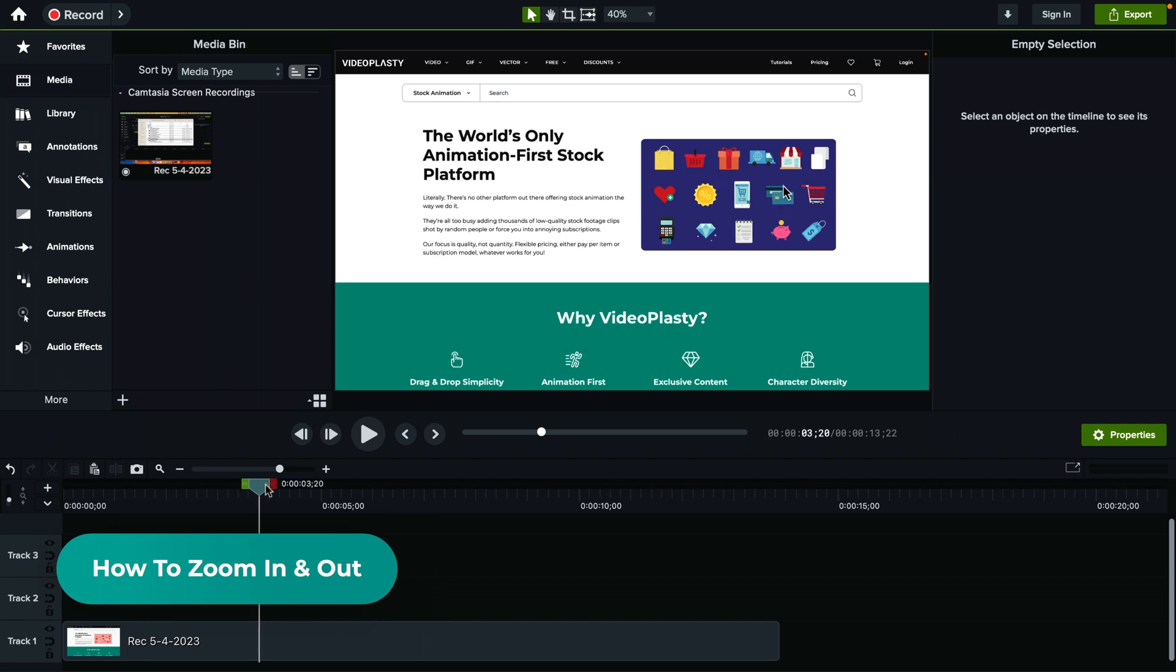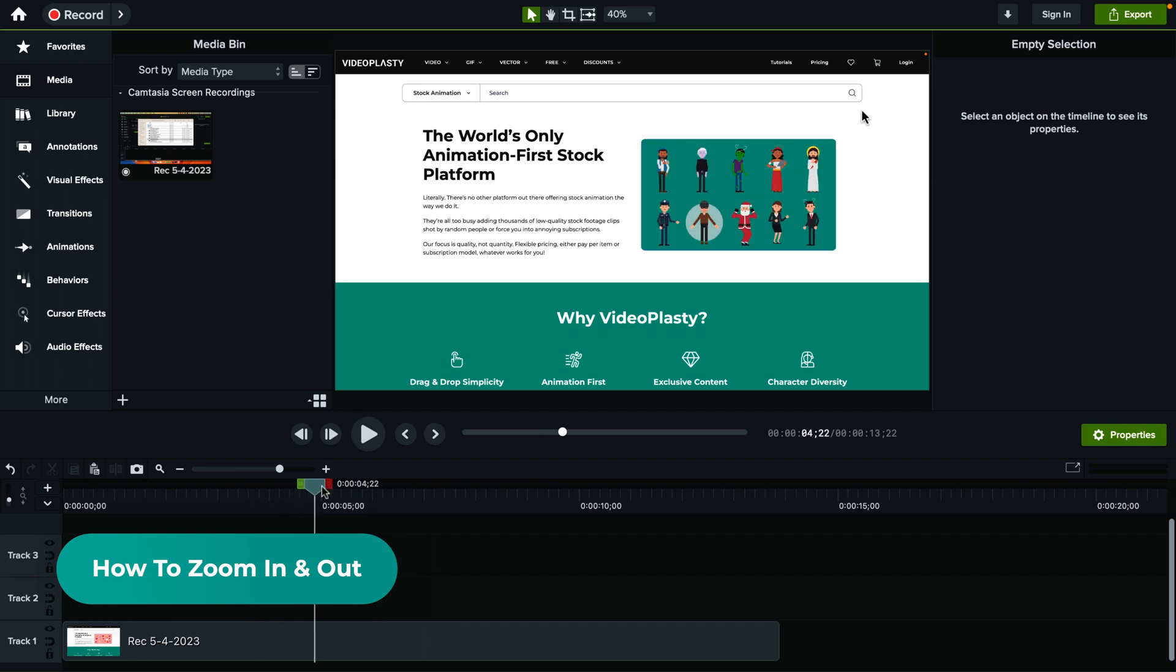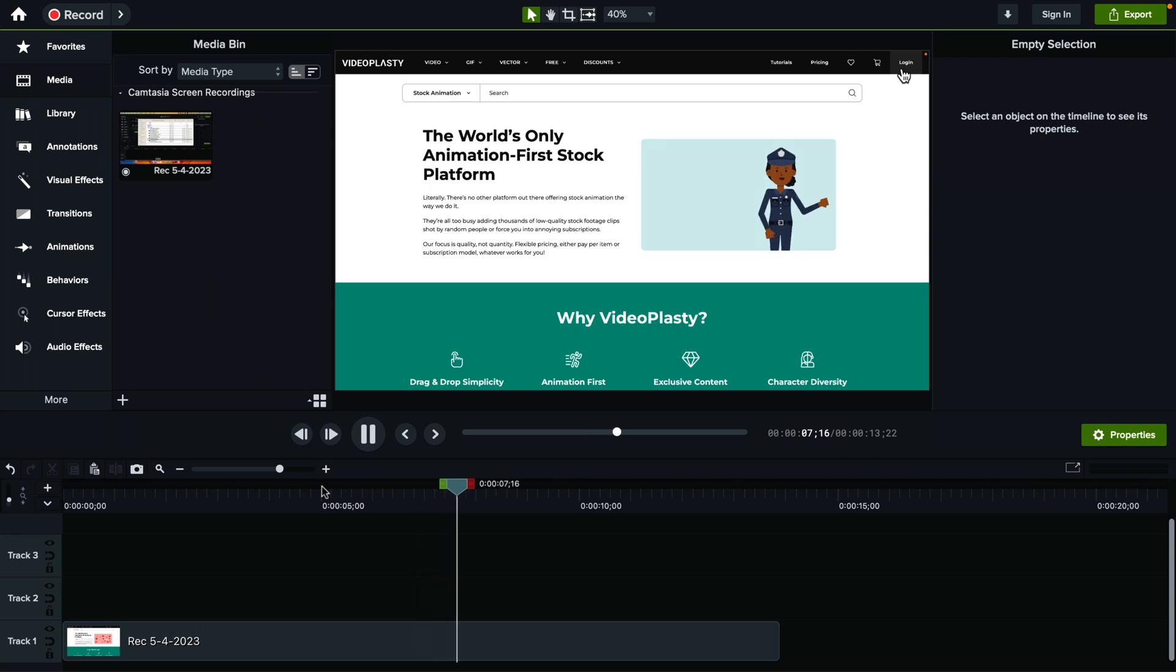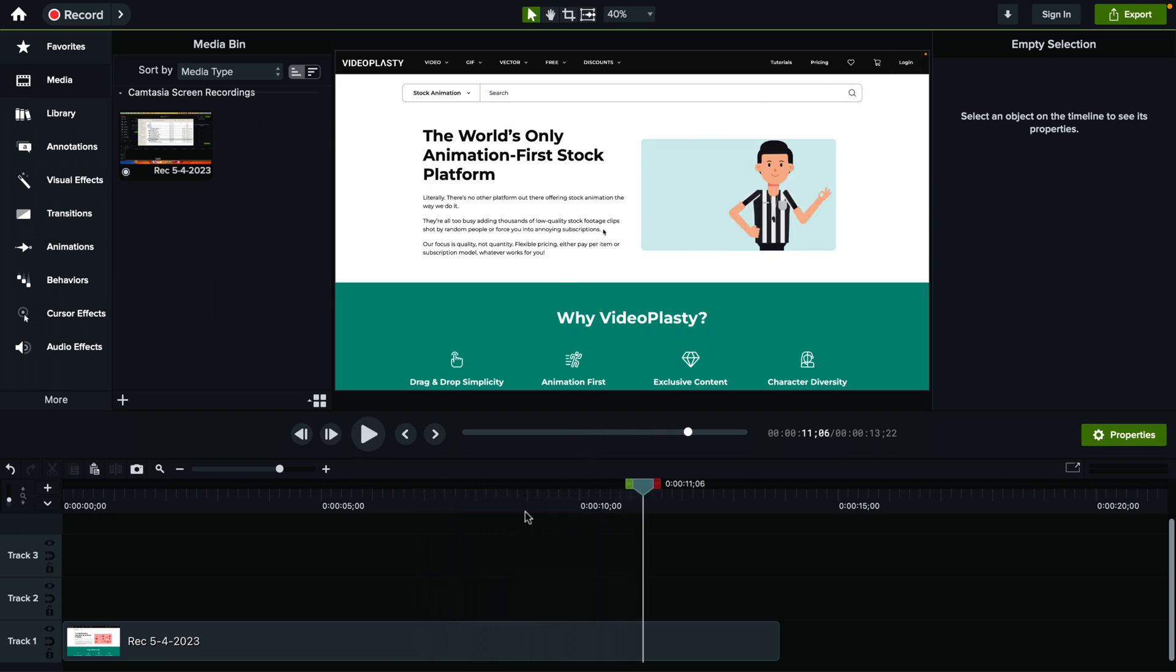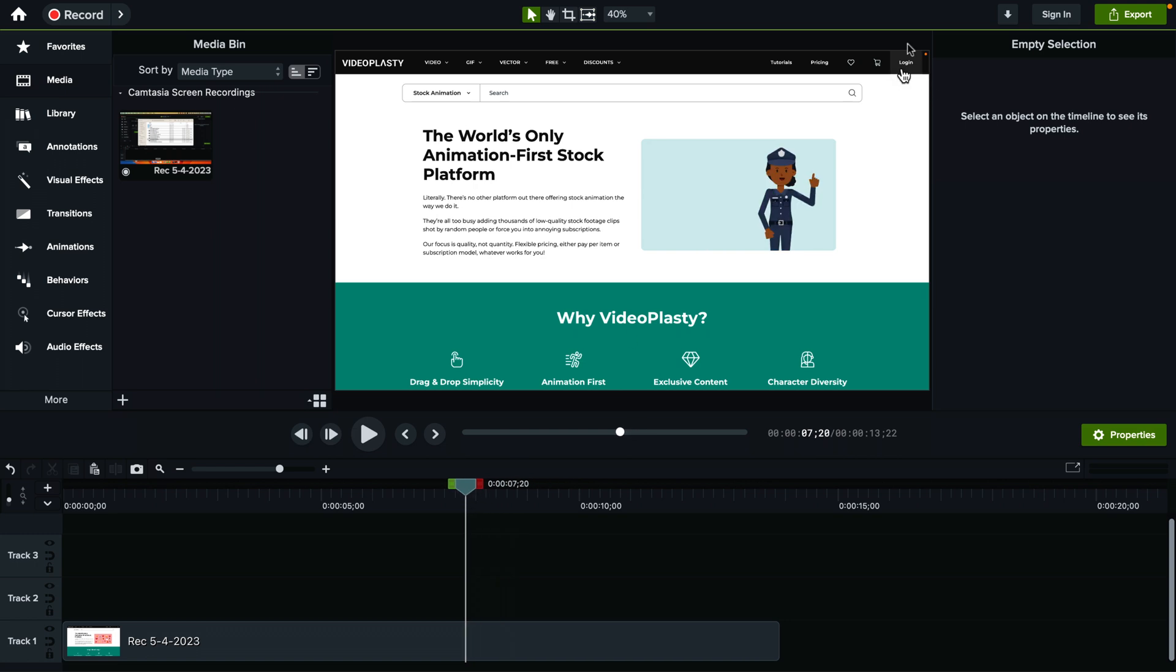So I have this quick little screen recording of a website and let's say I want to zoom in wherever the cursor is moving. In this case, it's showing the login bar here on top. And to zoom in, it's actually super simple.